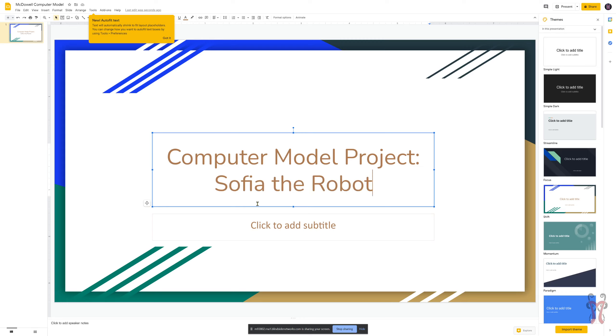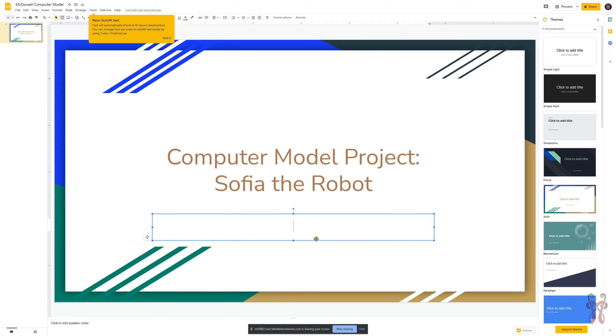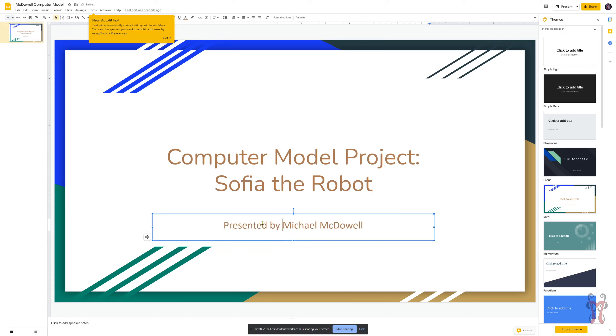And then you can also add subtitles. So down here where it says click to add subtitle, I can put my name. There we go. And if you had multiple people, you could put that in there as well. So there we go.